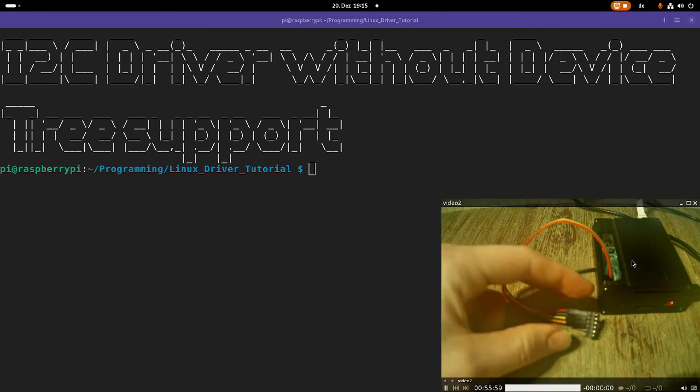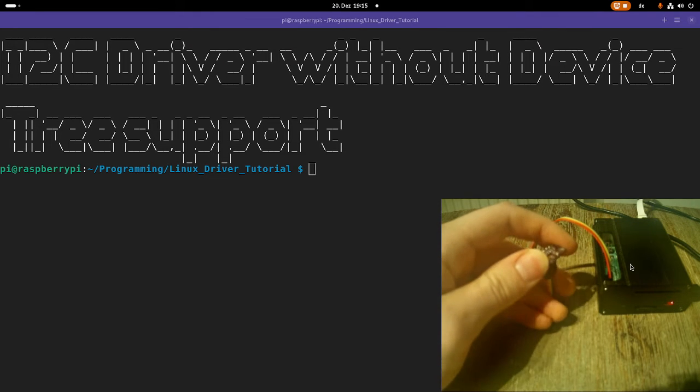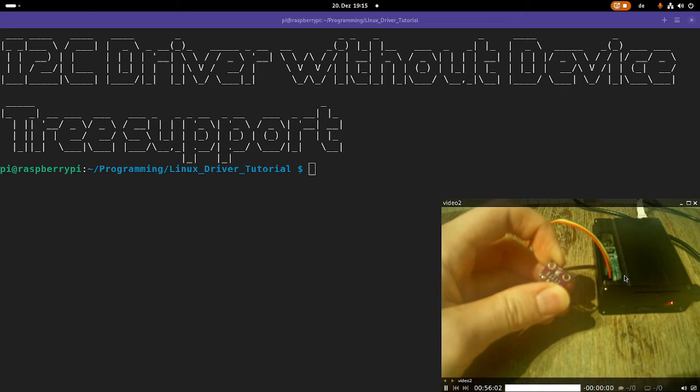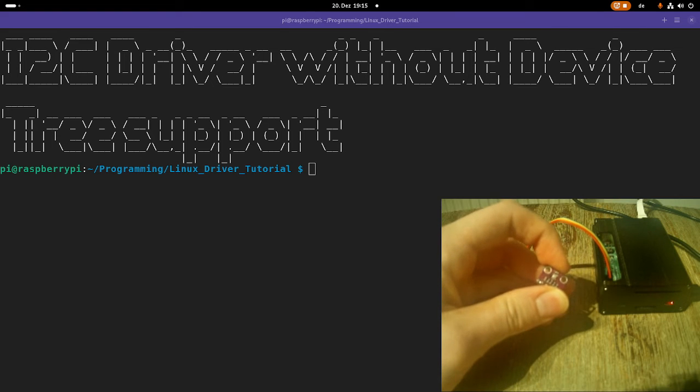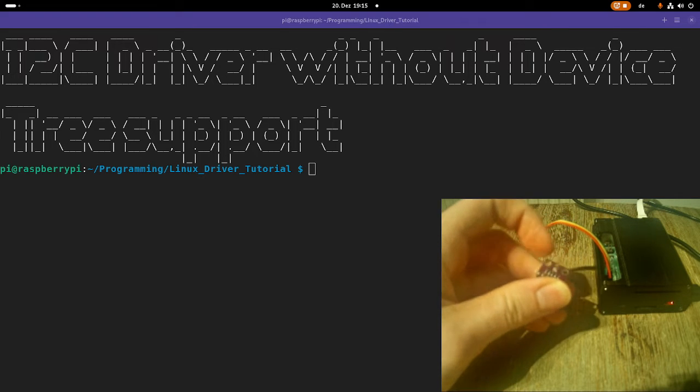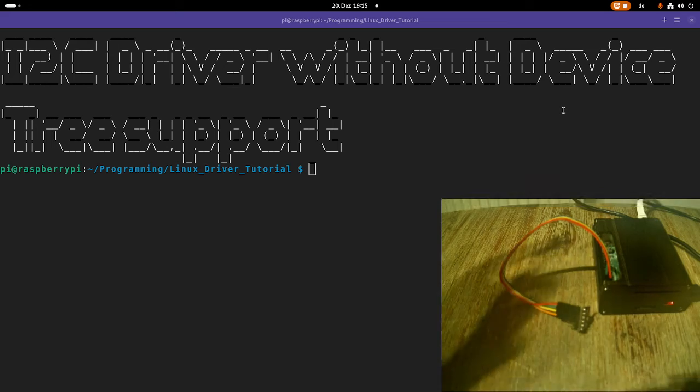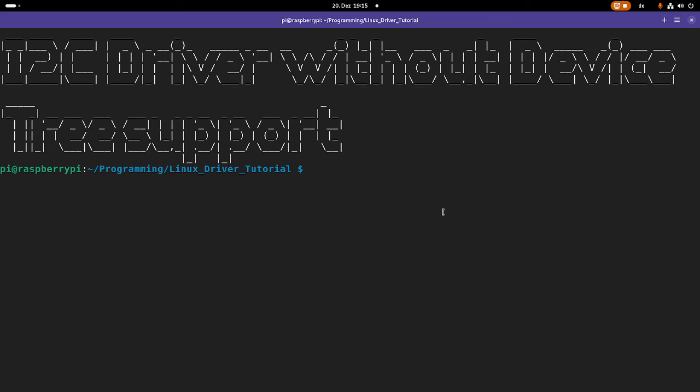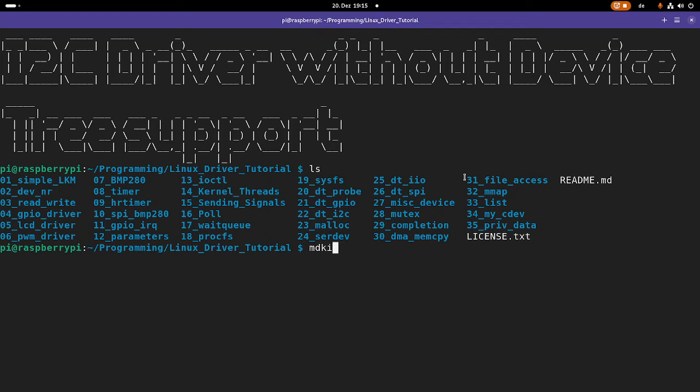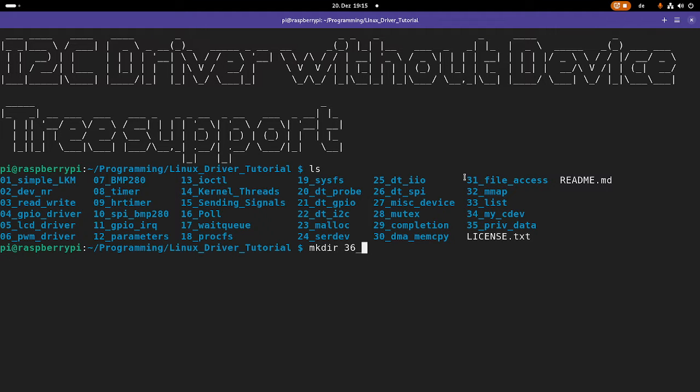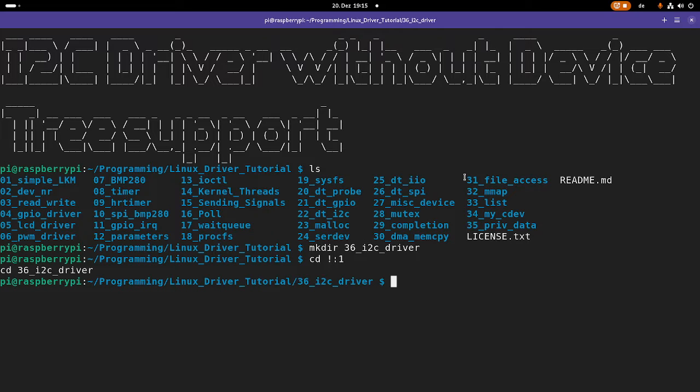But today I won't write a whole driver which will read out the temperature, the focus today is only on the probing and on the loading mechanism. You can already see I'm in my Linux driver tutorials folder, and here you can see all the various drivers I've already implemented. The first thing I will do now is create a new folder, 36 I2C driver, and let me navigate into it.